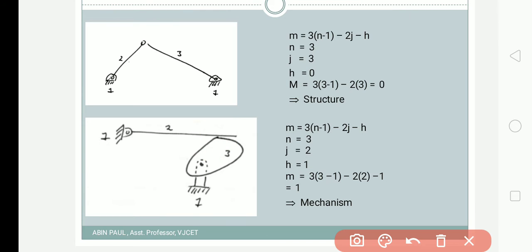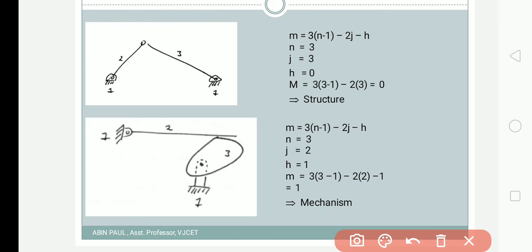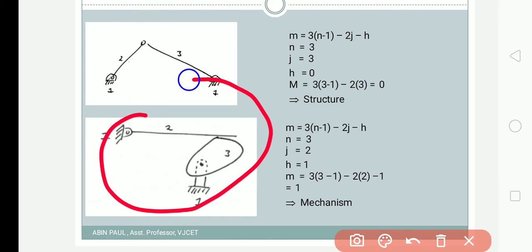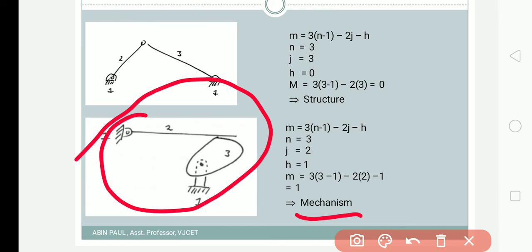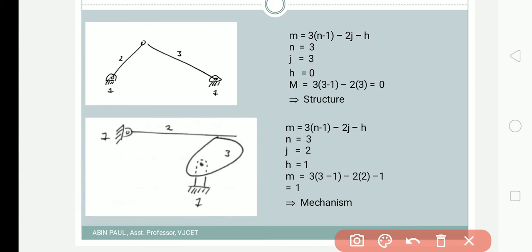We have three links, two lower pairs, and one higher pair. Substituting: F = 3(3-1) - 2(2) - 1 = 6 - 4 - 1 = 1. This mechanism has a single degree of freedom. That is the case with a higher pair mechanism — it is clear how the higher pair is accounted for in the formula.